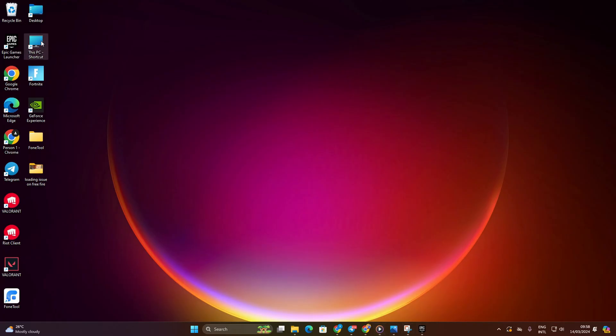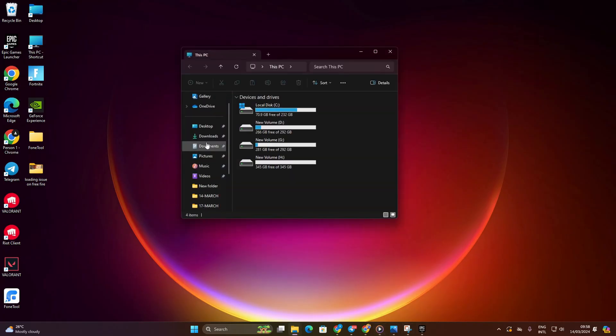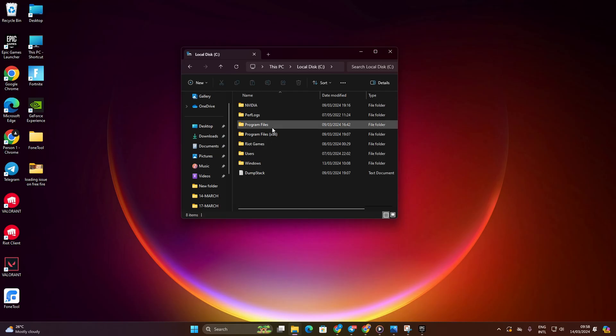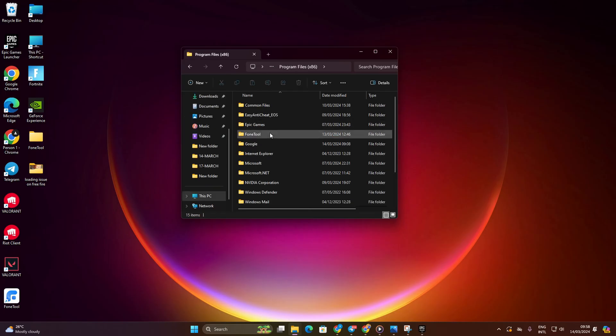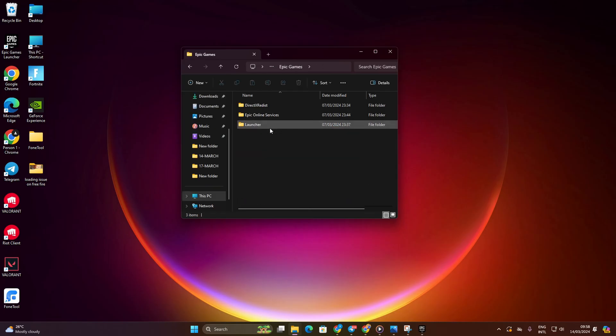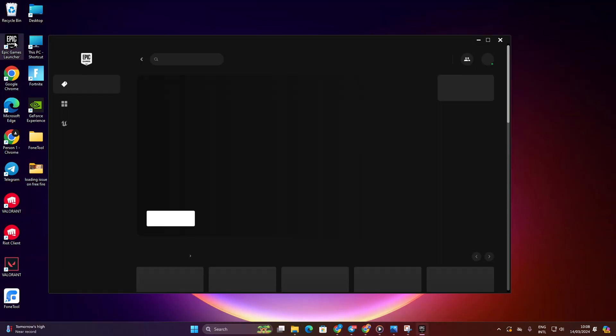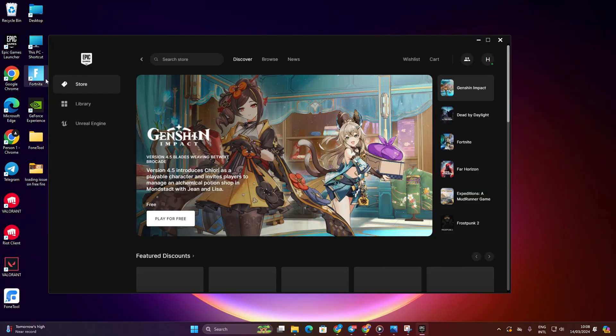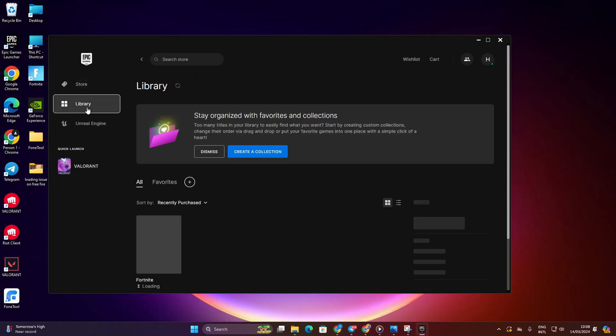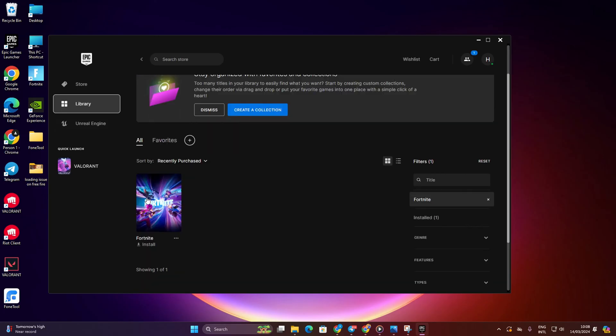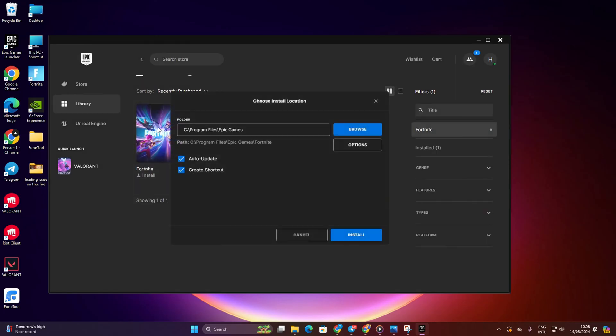Solution 3: Manually delete and reinstall game data. Locate the folder where you were attempting to install the game from the Epic Games Launcher, usually in the C drive under Program Files. Inside the Epic Games folder, delete the troublesome game. Next, open the Epic Games Launcher, go to your library and click on the game to initiate the installation without encountering the error.